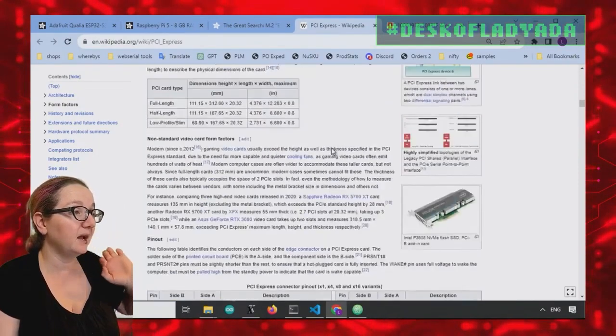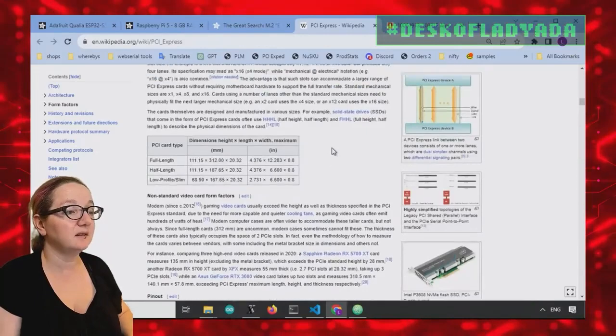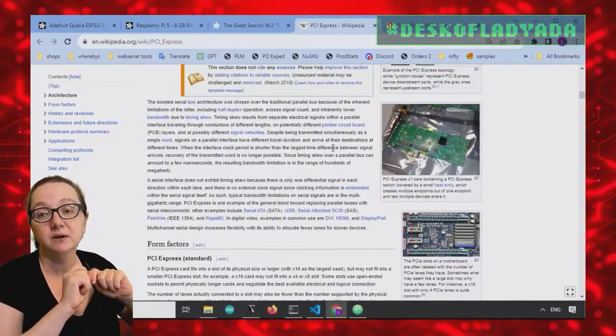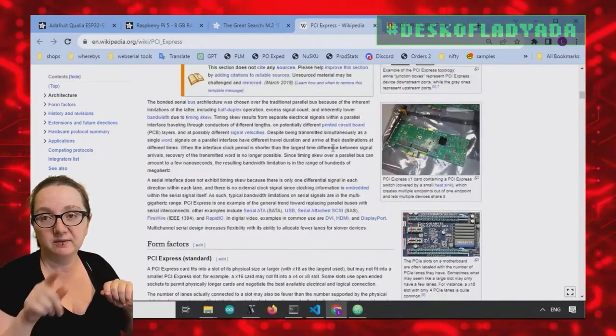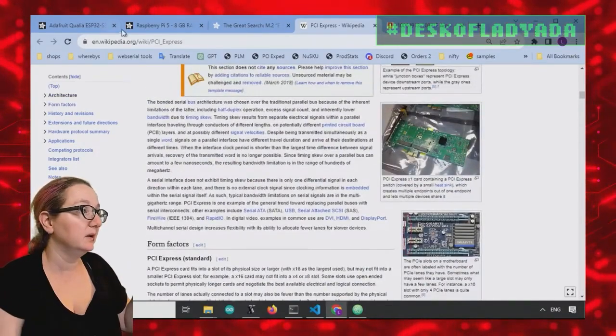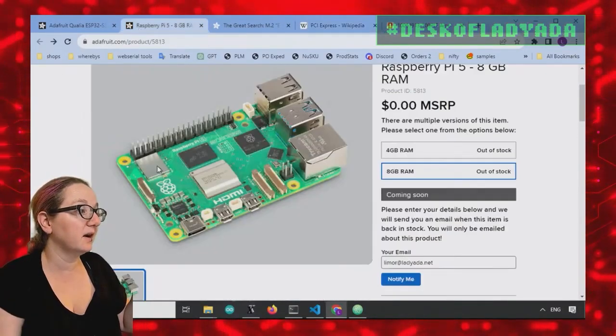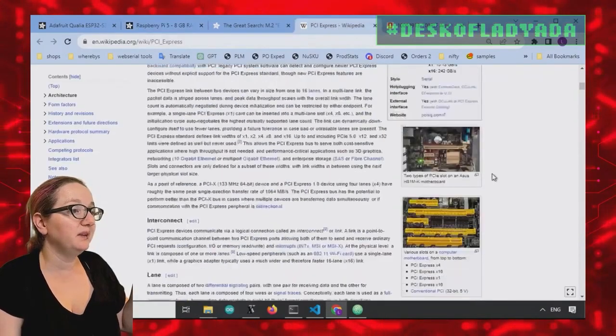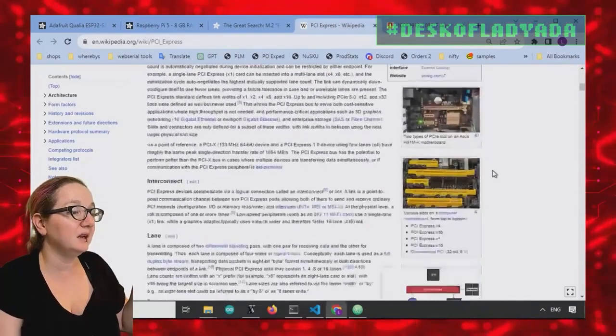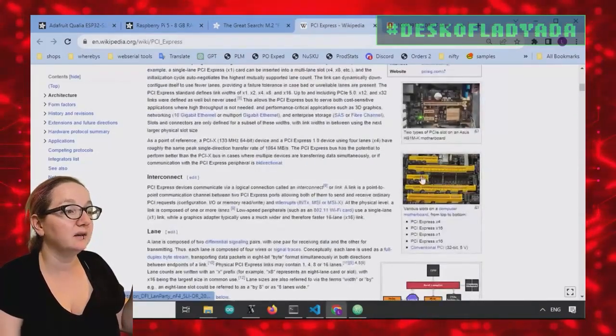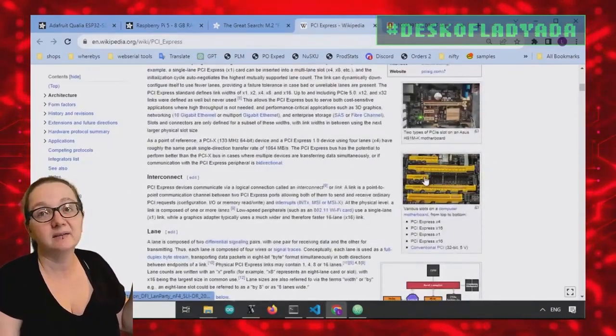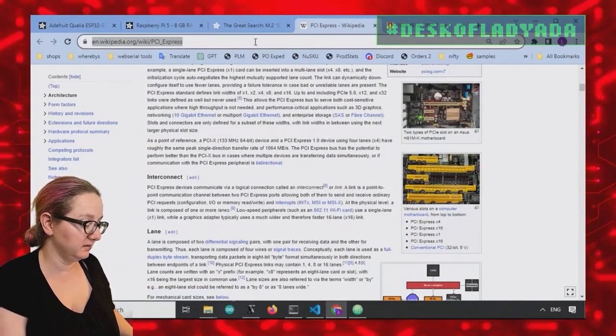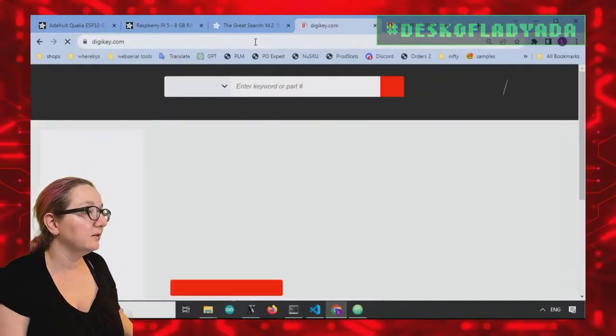So what we want to do is we want to get a PCIe connector and we can make a little adapter from the flex cable, the Raspberry Pi to PCIe one X. So let's go to DigiKey and do that.